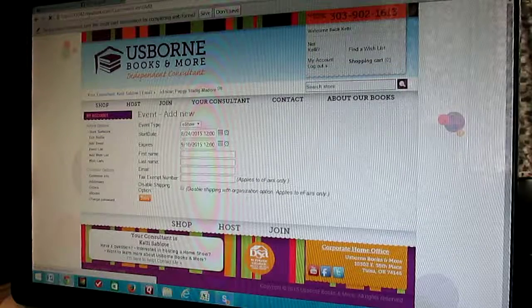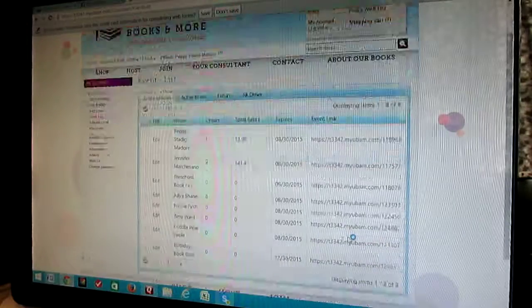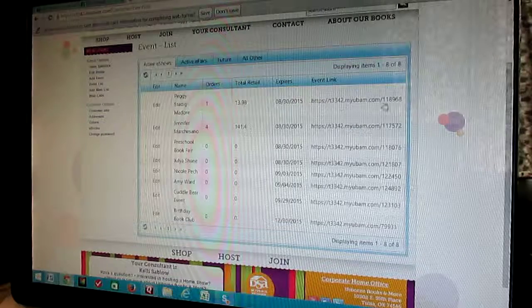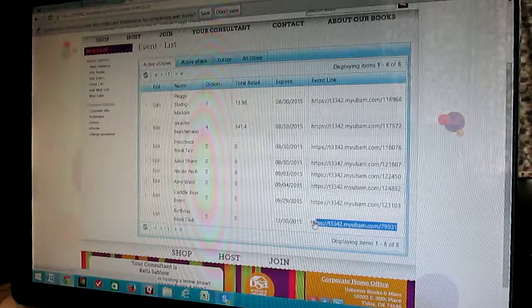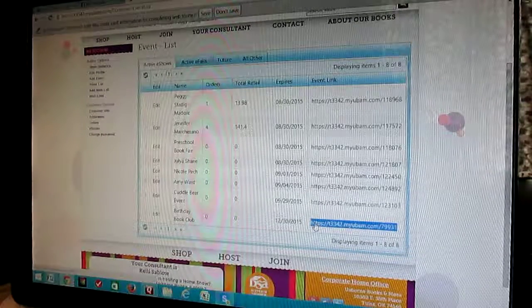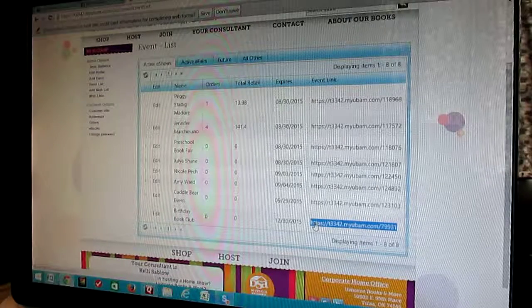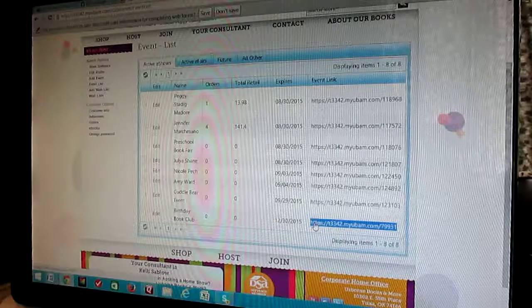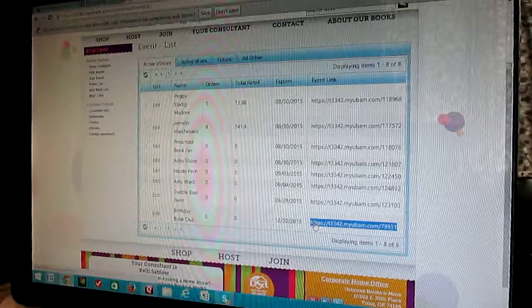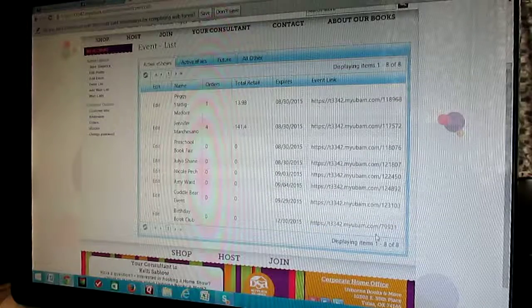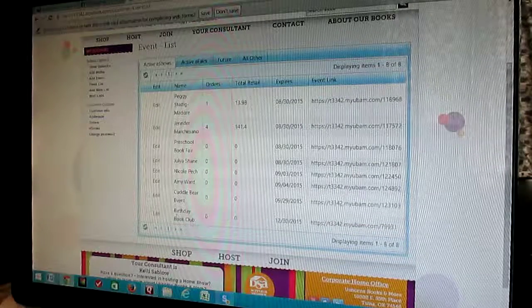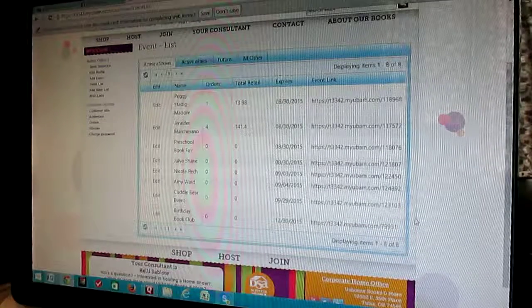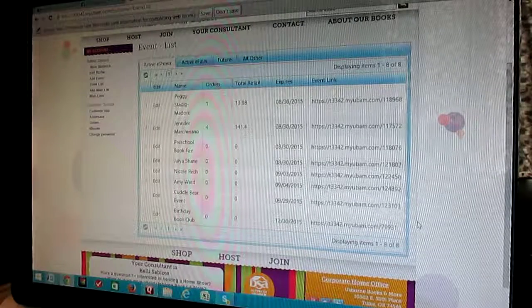Once you hit save, it goes to this list — this is all the shows that you have going on. Over here on the right-hand side is your event link. You're going to copy and paste that link into your Facebook event. Or if you're not doing a Facebook event, that's the link you're going to give to the hostess in case someone lives out of state or wants to take a look at the books. If they just go to your website and order, it's not going to go to that hostess, and they're not going to get that credit or the free books associated with that order.